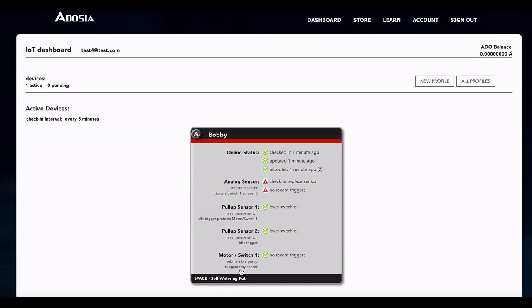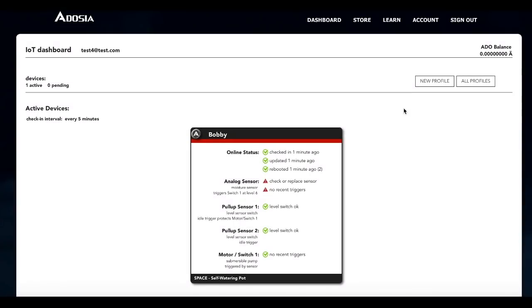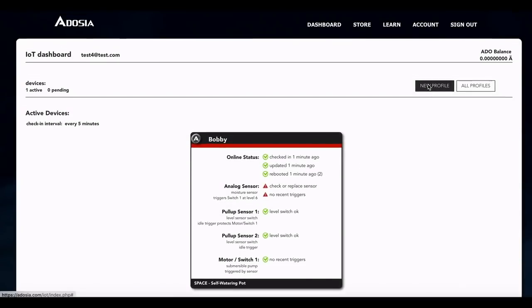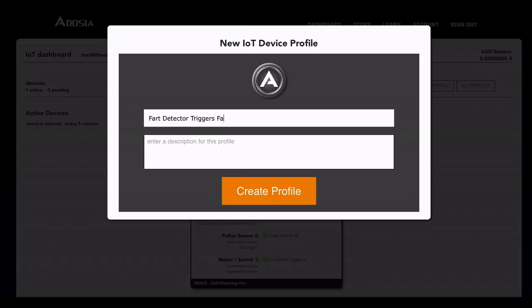So I'm logged into the platform. We had Bobby set up as a self-watering pot before we did this. So what we're going to do is we're going to create a new profile. We're just going to call it the fart detector, triggers fan and alarm.